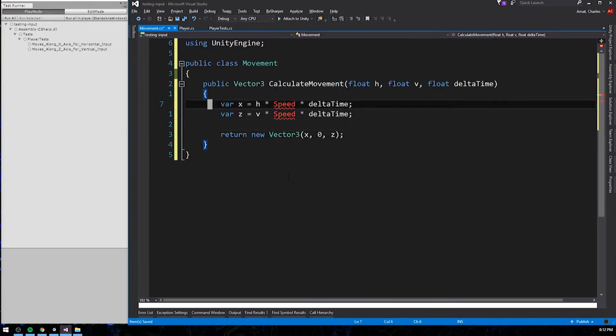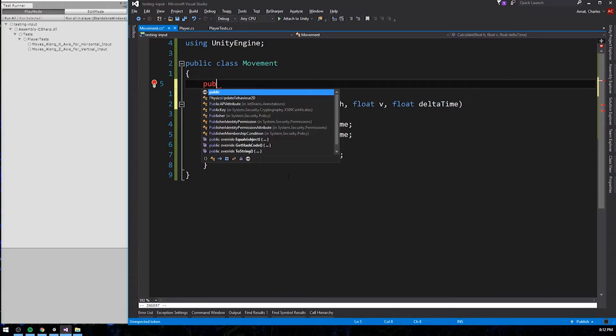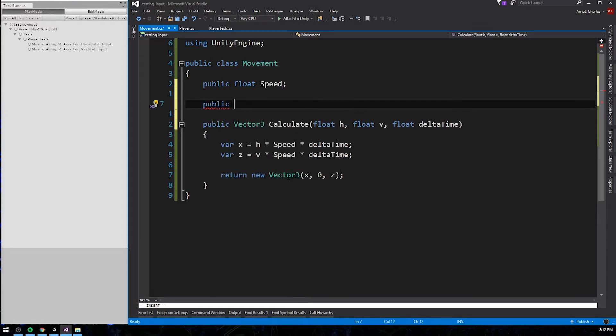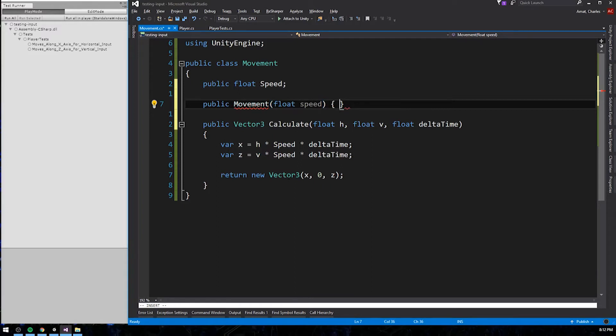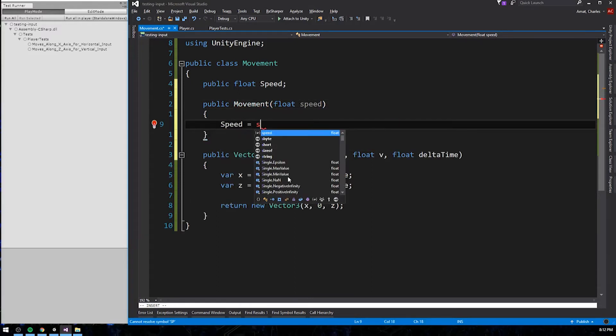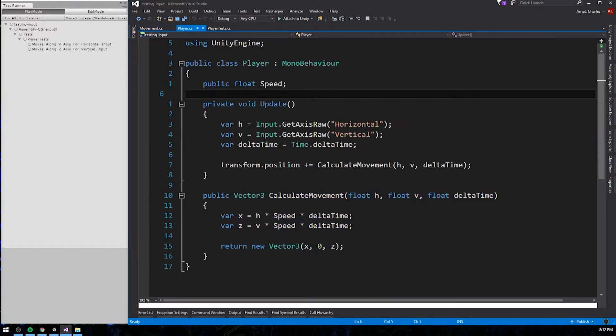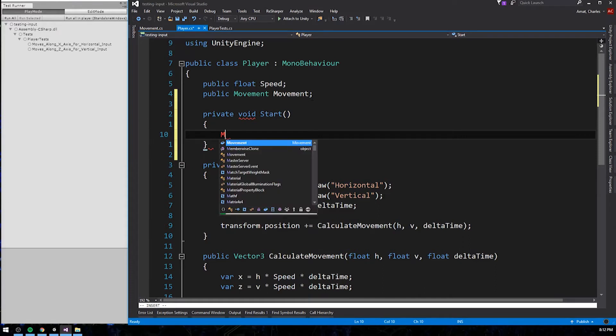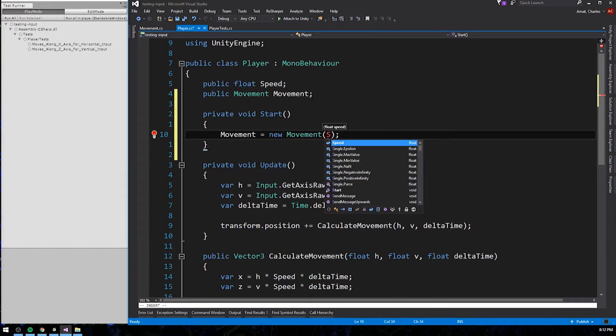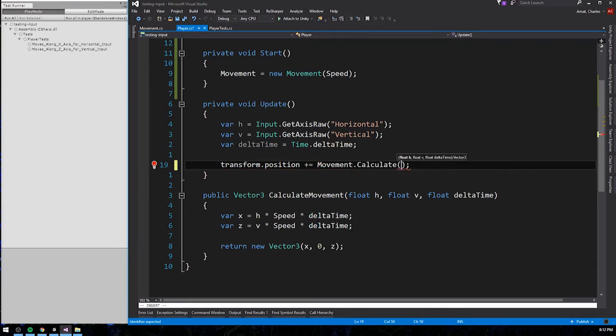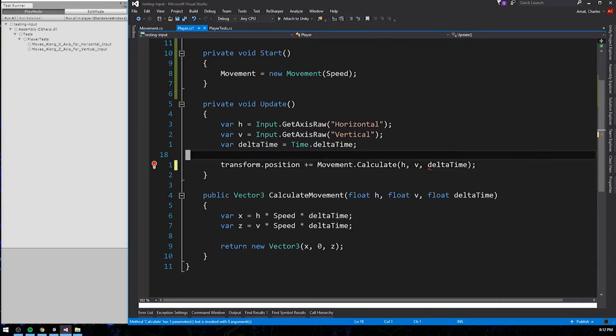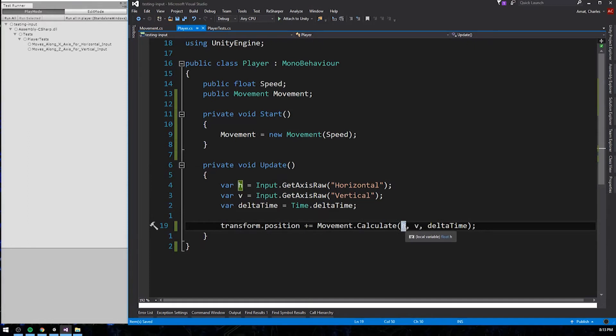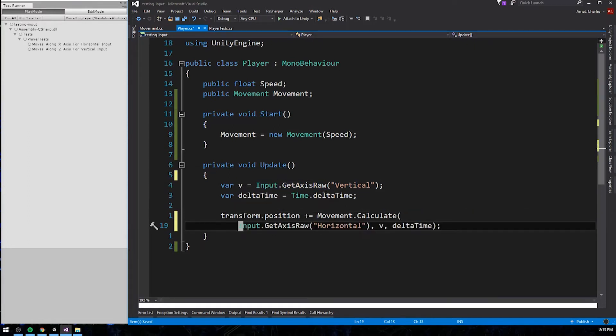And let's rename it to calculate, since it now exists in the context of the movement class. Of course, we'll need a property for speed as well, which we can expose on the constructor. With all the errors gone, we can now add a movement property to the player class and replace the call to calculateMovement in update with movement.calculate. Last but not least, we can remove calculateMovement from player. And I'm going to clean up this update method by inlining the variables.